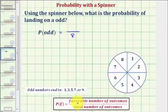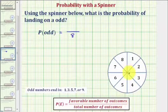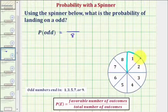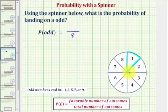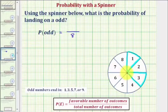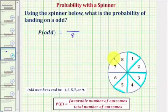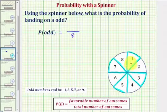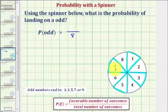Now we'll consider the favorable number of outcomes, which would be the sections with odd numbers. One is favorable because one is odd. Three is favorable because three is odd. Five is odd, so five is favorable, and so is seven — seven is odd, so seven is favorable. These are the favorable outcomes. Notice how there are one, two, three, four favorable outcomes.